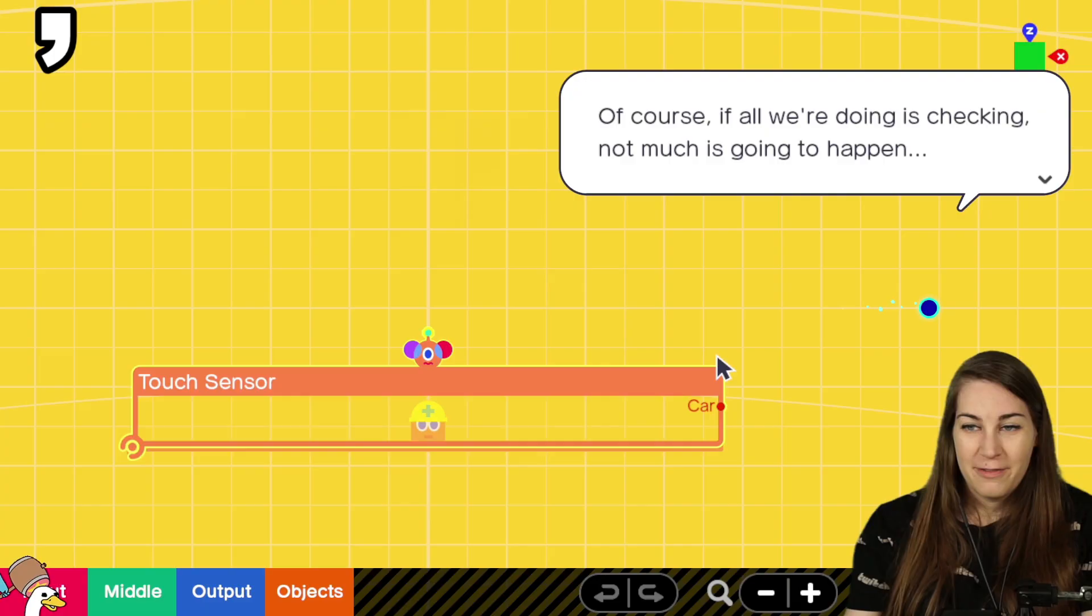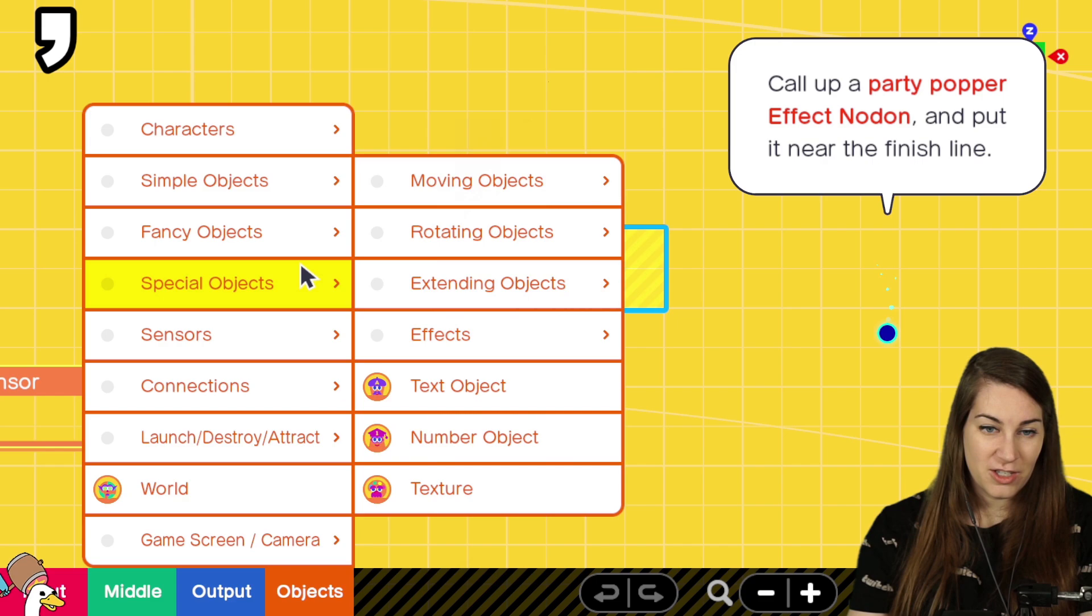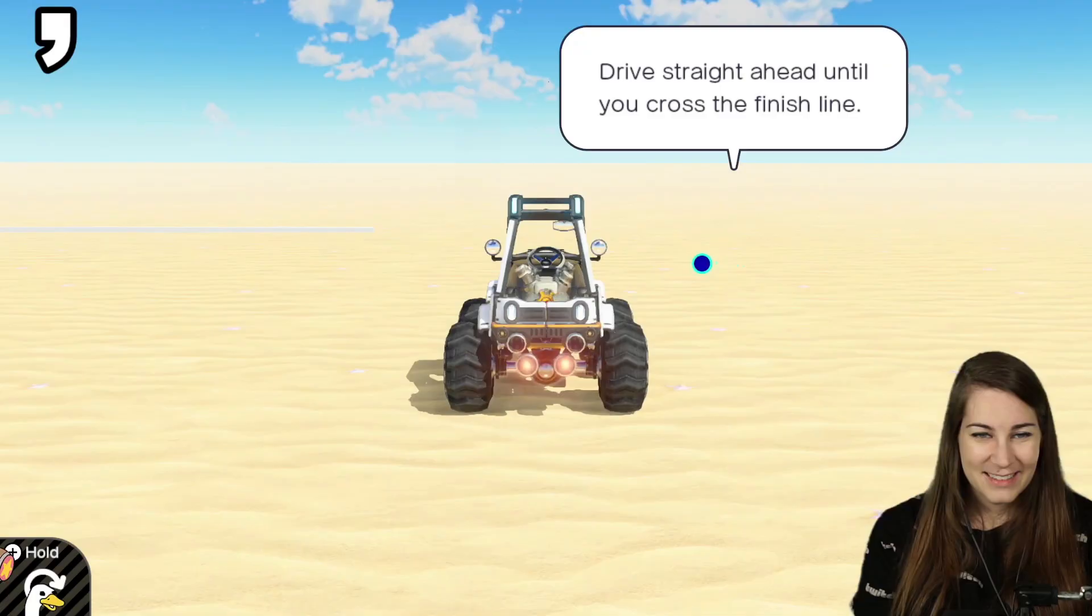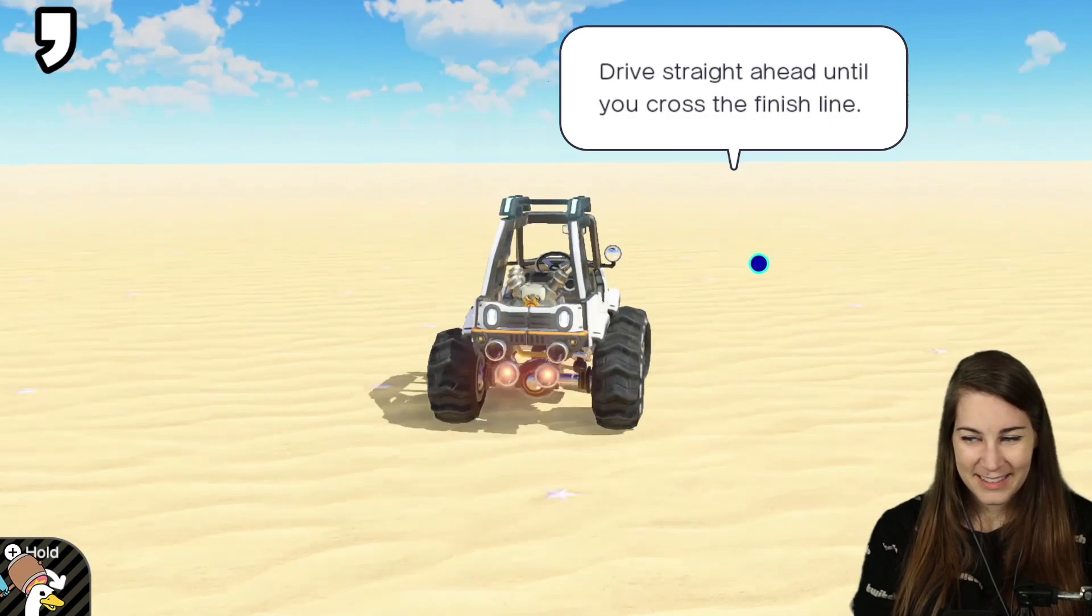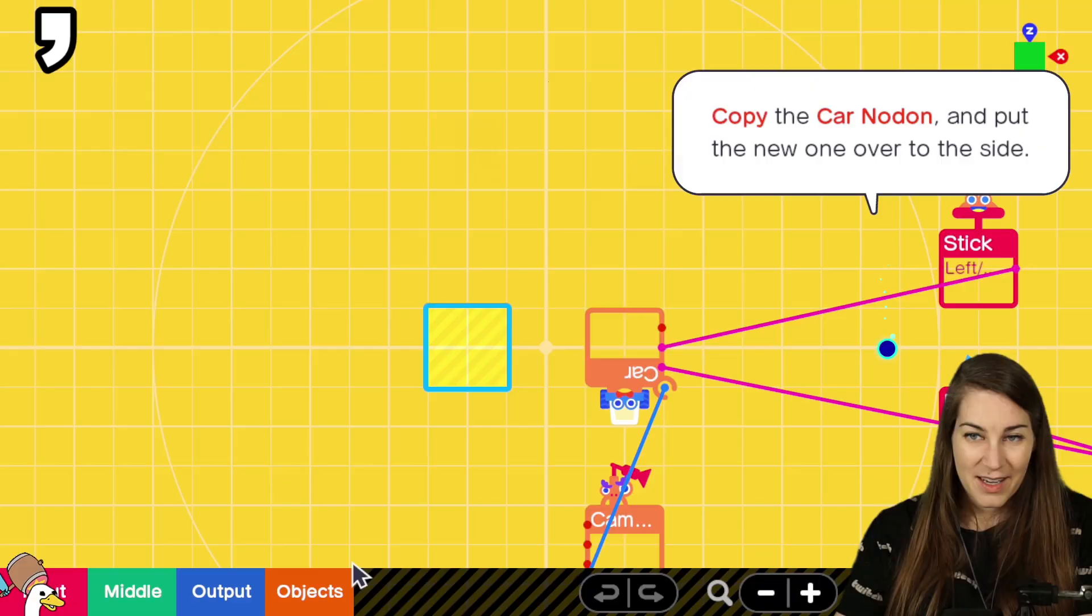But what if I want to check the hippo too! If all we're doing is checking, not much is going to happen. You're right. Party poppers pop. Yo, I can do that. Effects. I think that's under special. Yeah. Special effects. And then party popper. All right. So once the car touches the sensor, the party poppers will party pop. Chat, look. There's our finish line. I didn't even cross it.